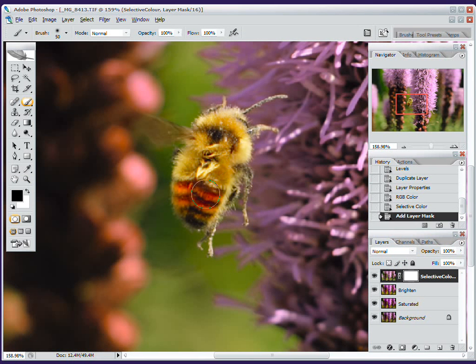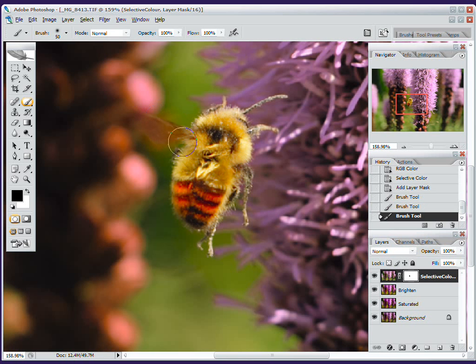Black erases and white includes on a mask. So just carefully, with a soft brush, brush out my bee.